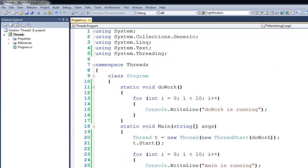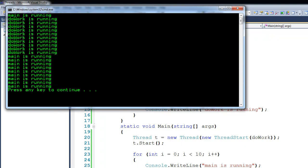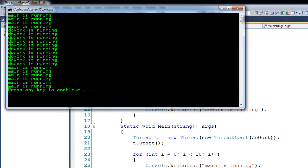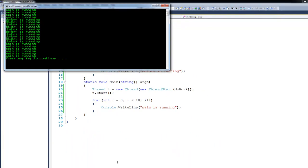Now if we were to run this a couple of times, you can see that we're getting different kind of output. Main was barely able to run, and then doWork was able to run, and then main kicked back in. We run it again, and you can see that we get a different output again. So this is really a good visualization of how the CPU is switching between these different threads. We have both the main thread that's running, and then we have this secondary thread that goes off and does its own thing.